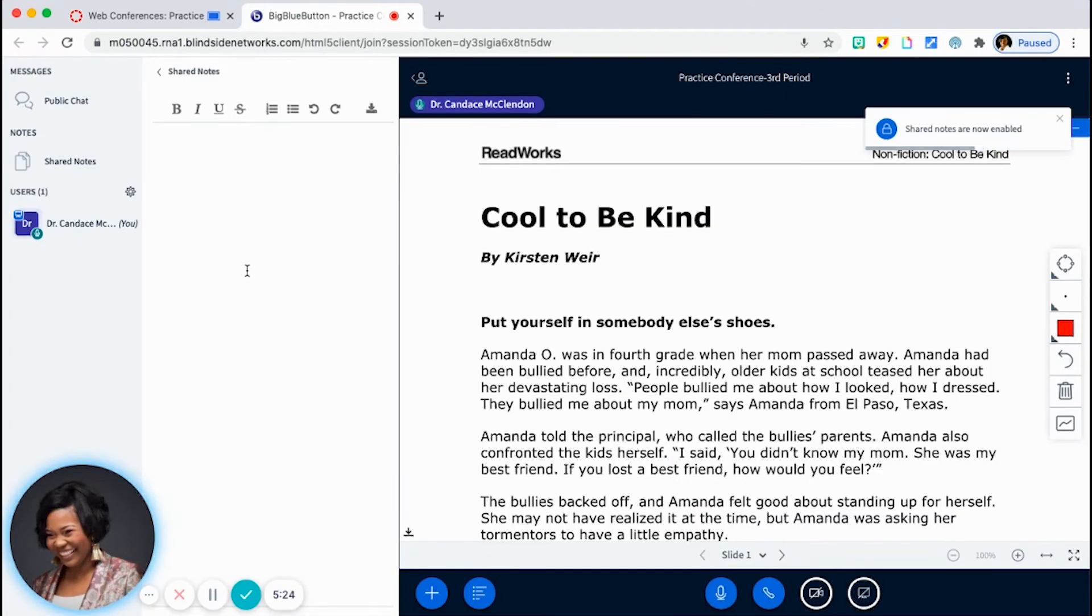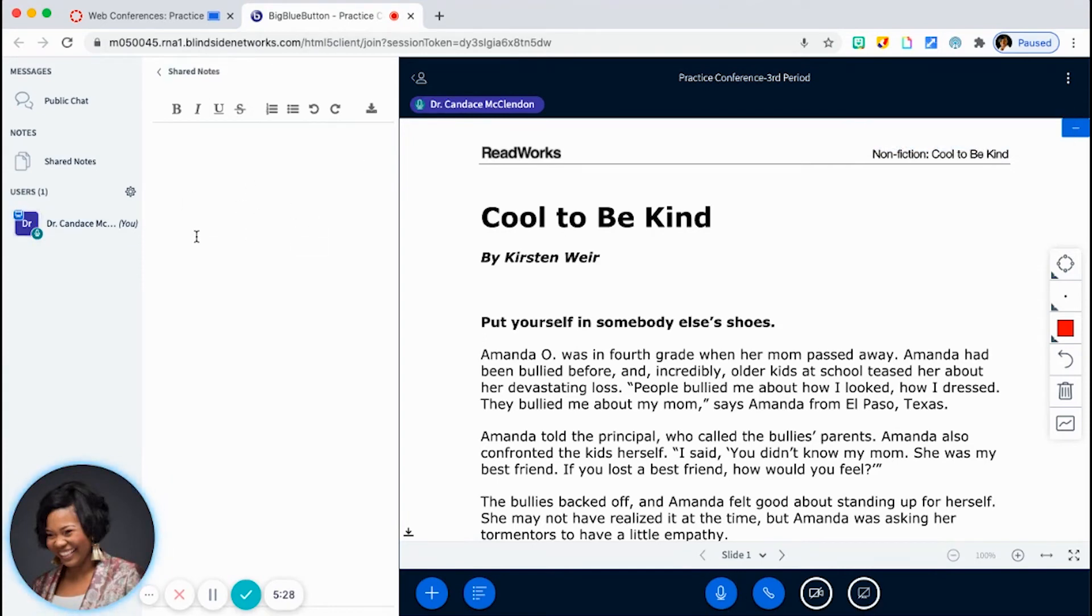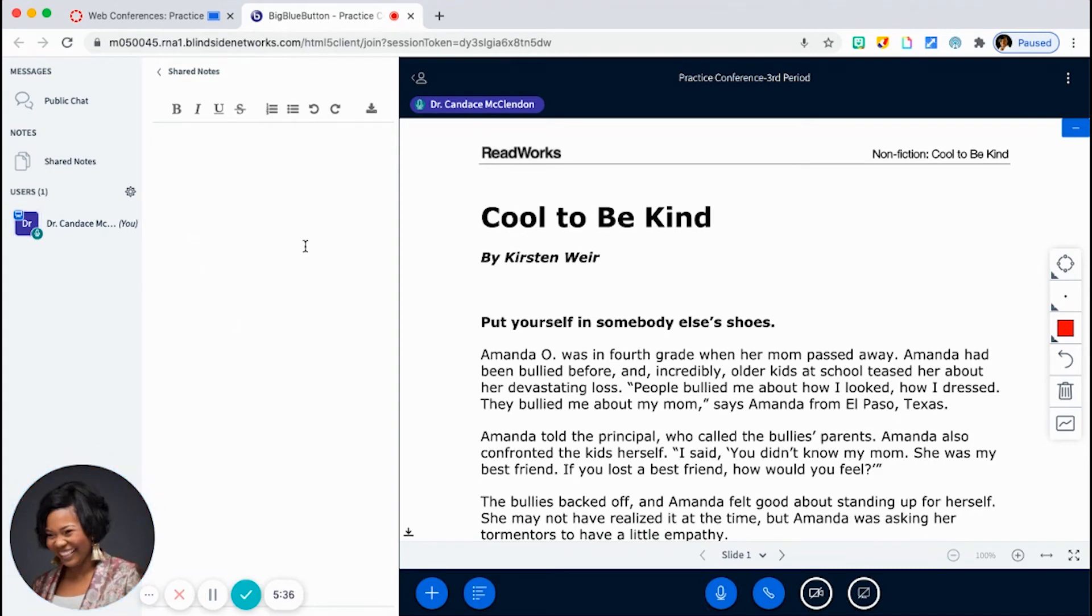And so now, not only will I be able to jot down important notes, students will be able as well. And of course, you have to either assign certain students to do this or really put some procedures in place so that it is a document that you all can use in your classroom.